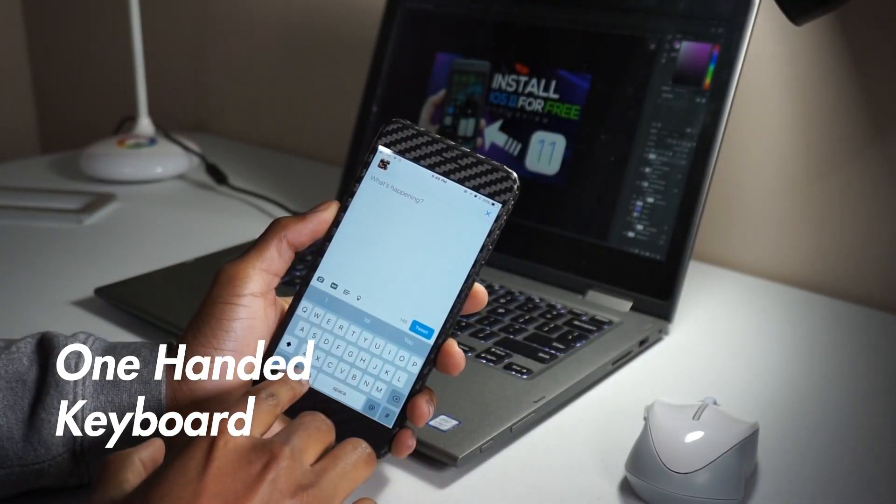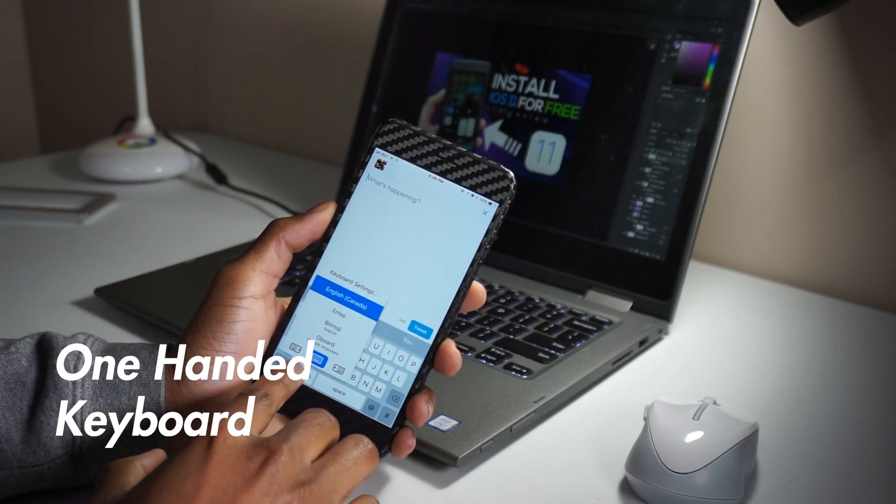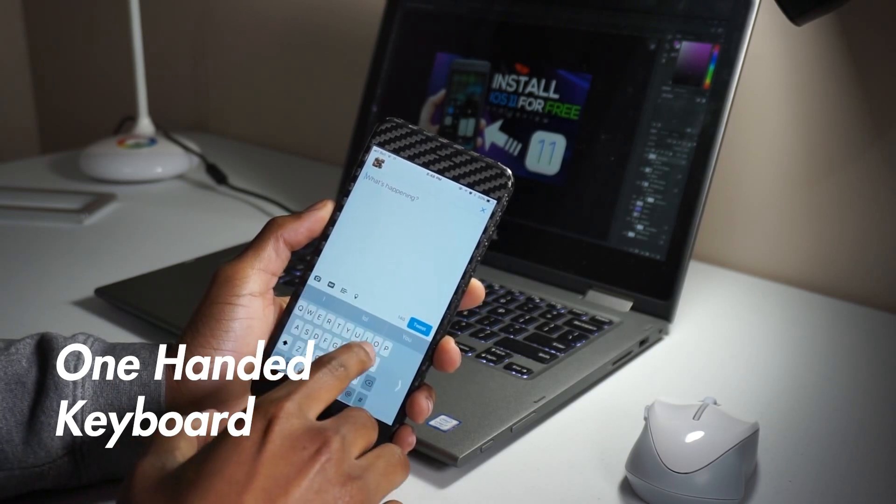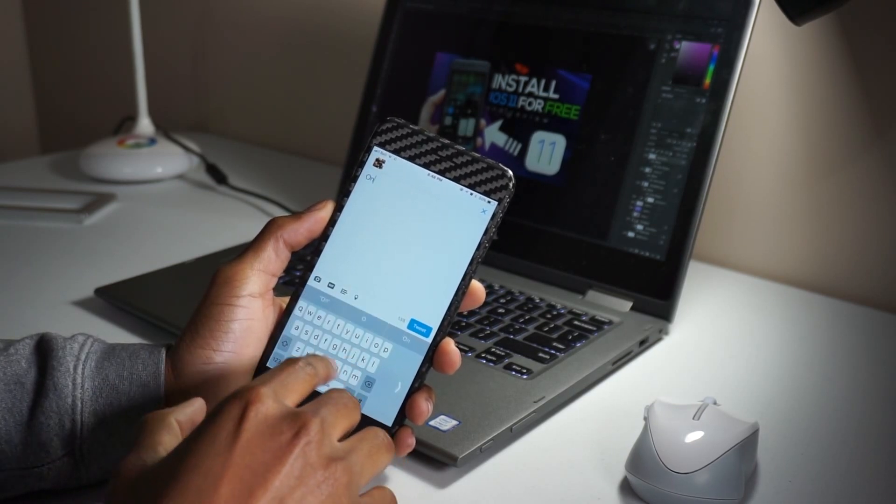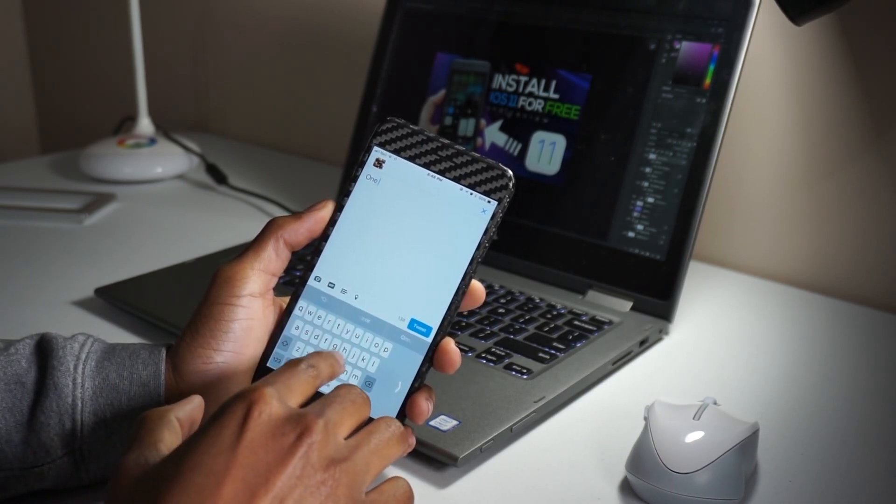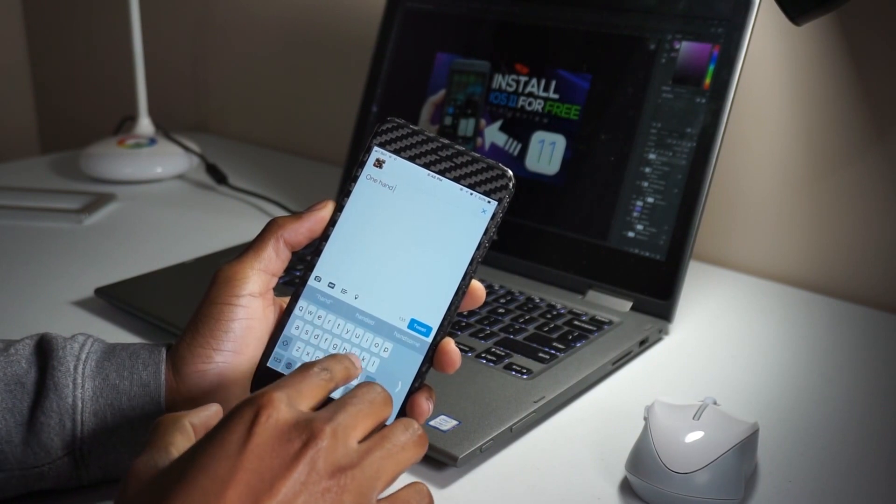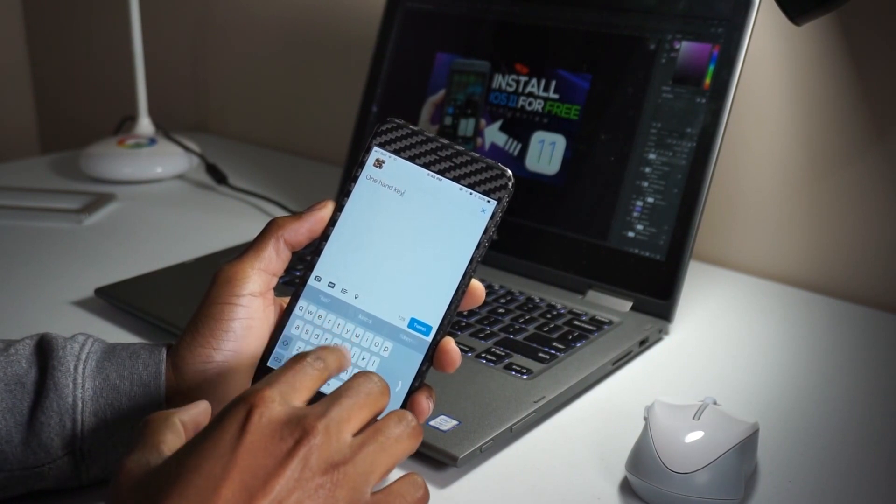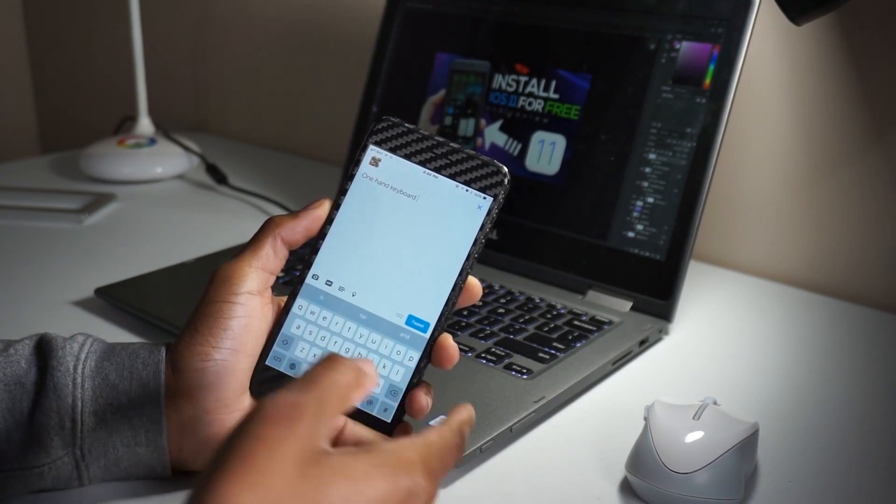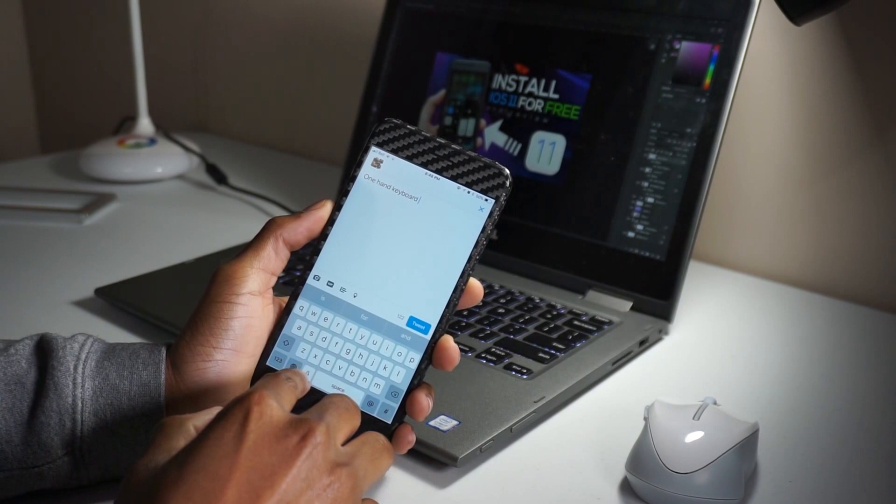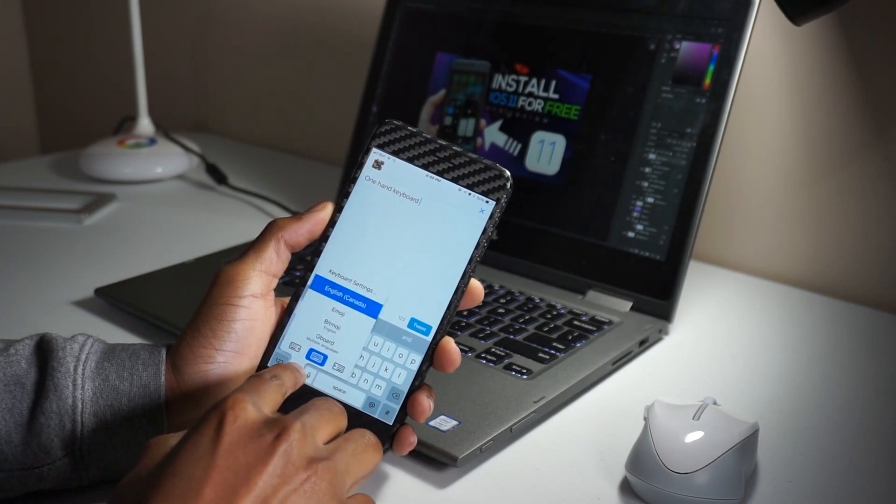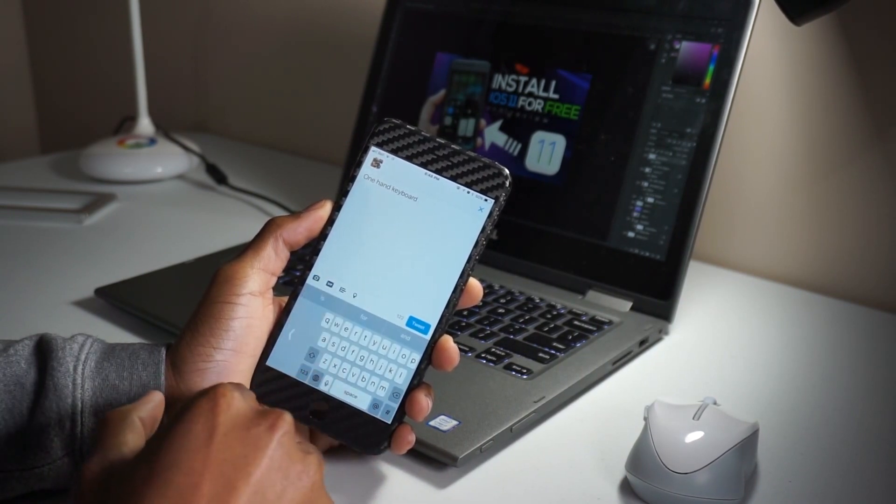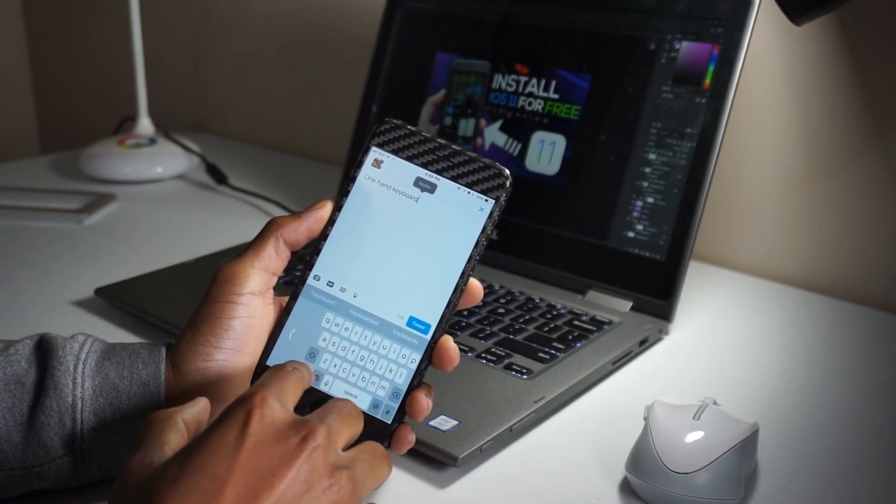Next up, we have a one-handed keyboard. iOS 11 brings one-handed keyboard mode for iPhone 6 and higher. If you have like a 5 and lower, it won't work. All you need to do is just tap and hold the globe icon. Then tap the left or the right docked icon to engage the one-handed mode.